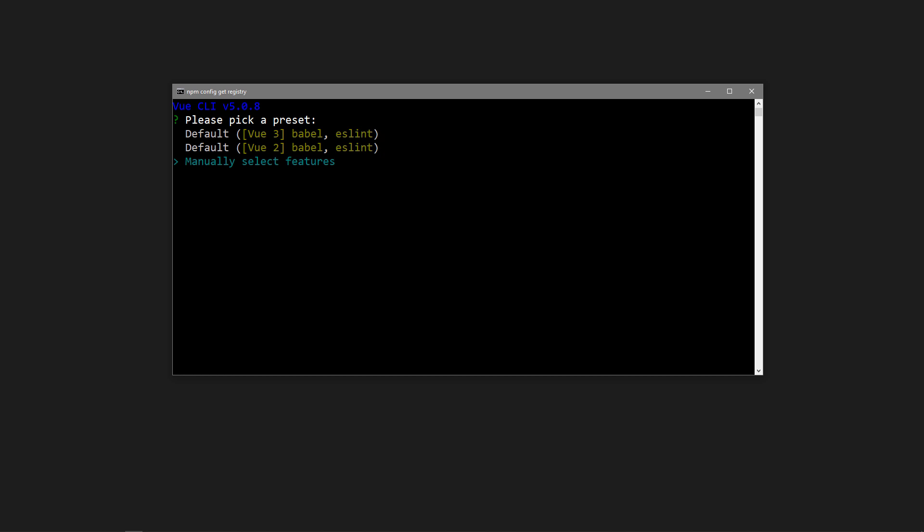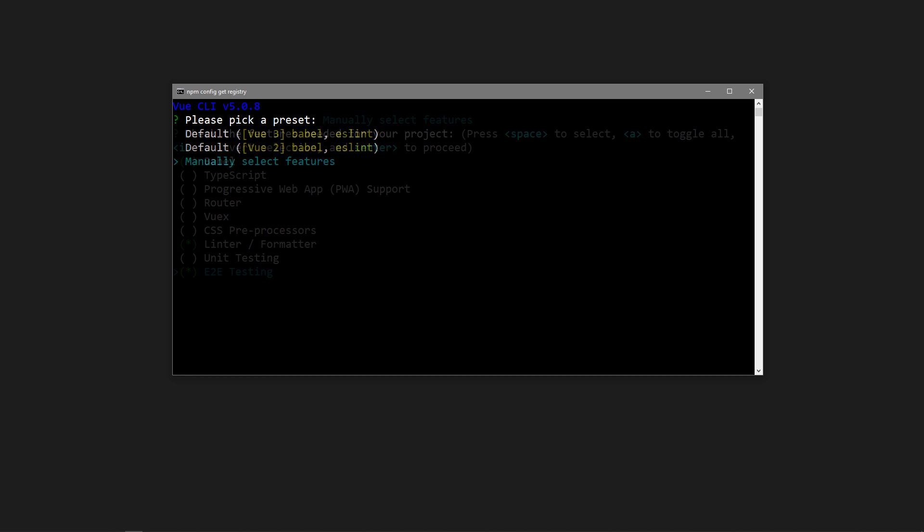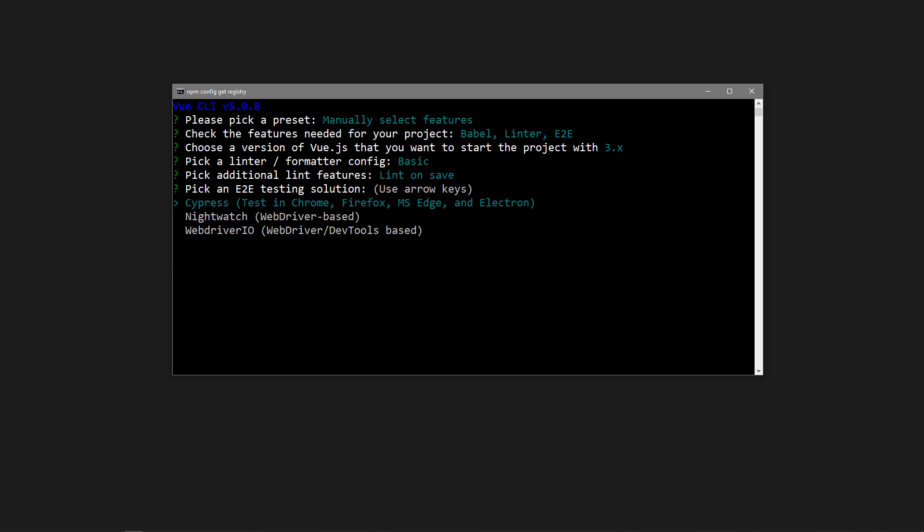In the Preset section, we want to manually select Features. Then add E2E Testing. For the testing solution, choose Cypress. The other options aren't relevant to the lesson, so you can choose whichever you prefer.